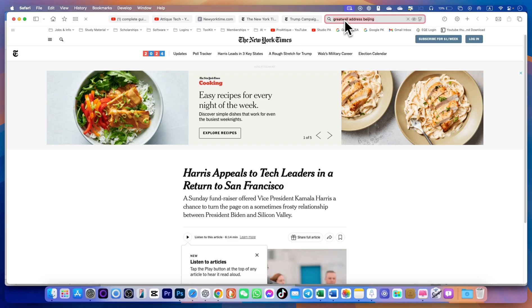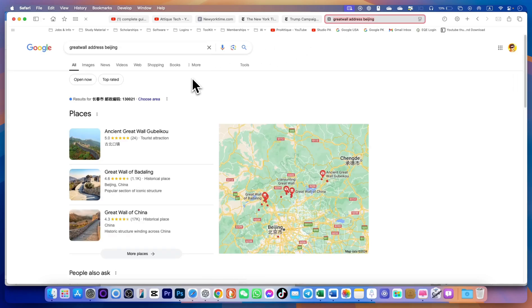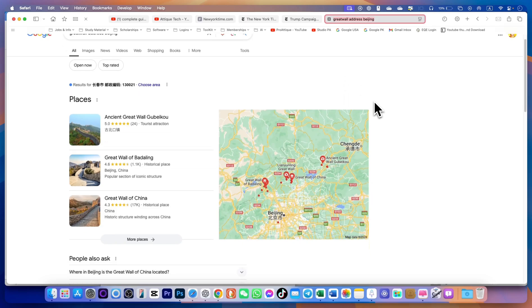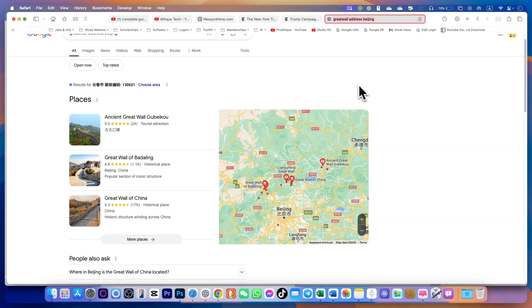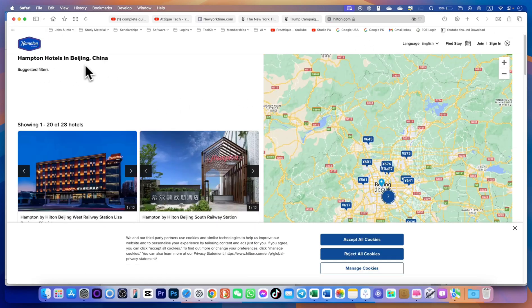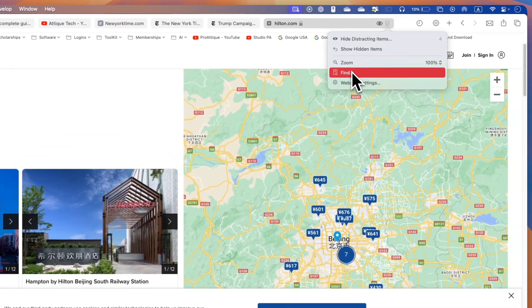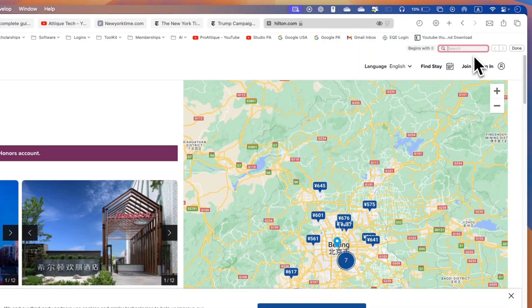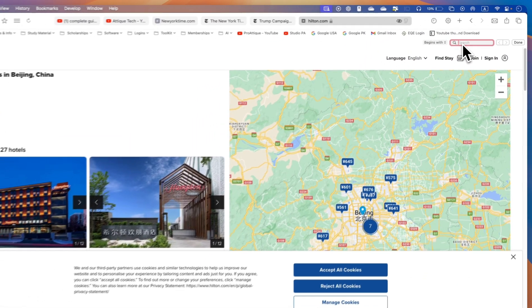It is more appropriate in finding maps and hotels and restaurants nearby or any location because it will directly tell you the address and phone number of that particular location in Google Maps and on Safari browser as well. Here is the Hampton hotels in Beijing and now I can just go to find any particular place here or the address.